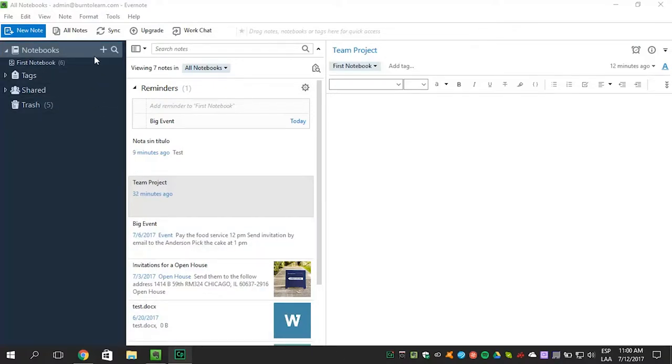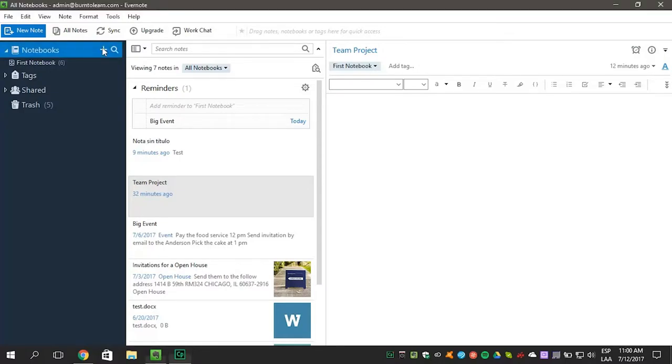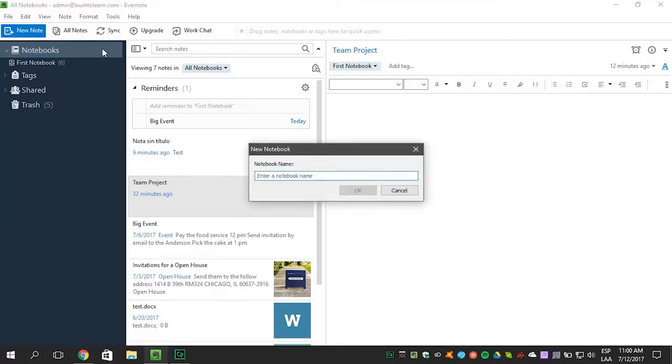Go to the notebook icon in the sidebar on the left. Click on the plus button to create a notebook. Add a name for the notebook like Team Project.